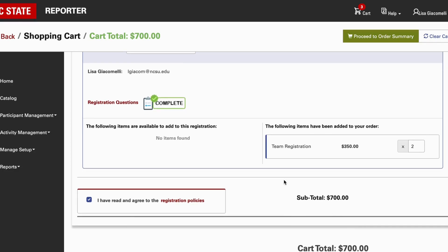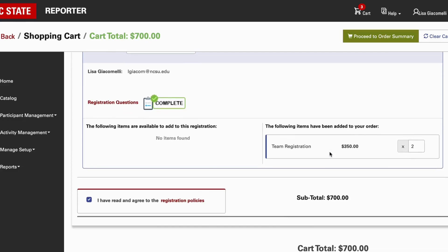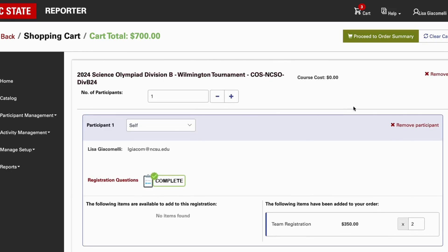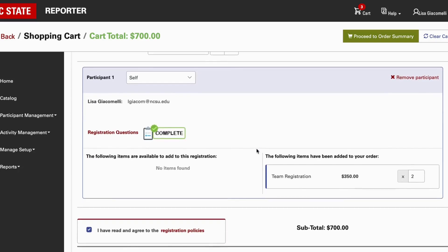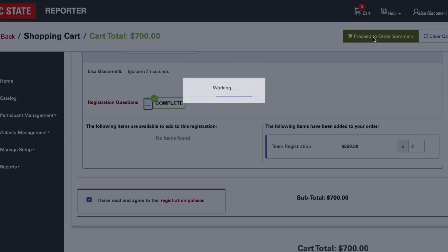Check the box confirming you've read the registration policies, then double-check the system to make sure your subtotal is correct. Up here it says 'course costs' — that is also a little misleading; that will stay at zero dollars. What you want to look at is down here: how many teams are you registering. Make sure that reflects the total number of teams you intend to register. Don't worry about what's at the top — just focus on what you see down here.